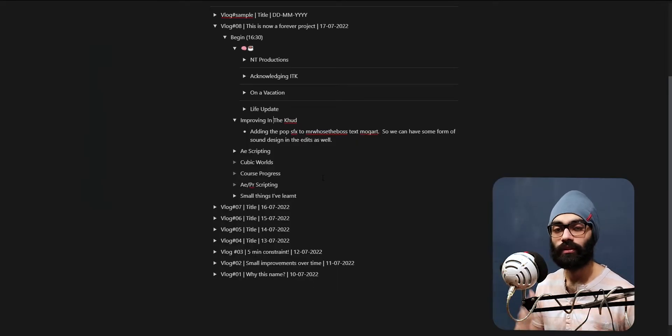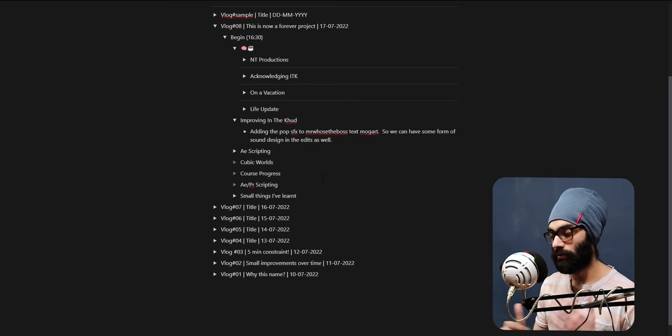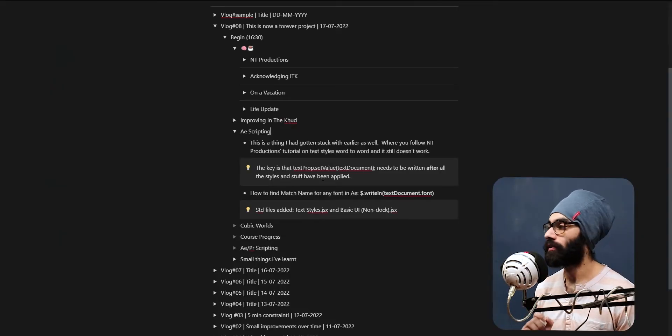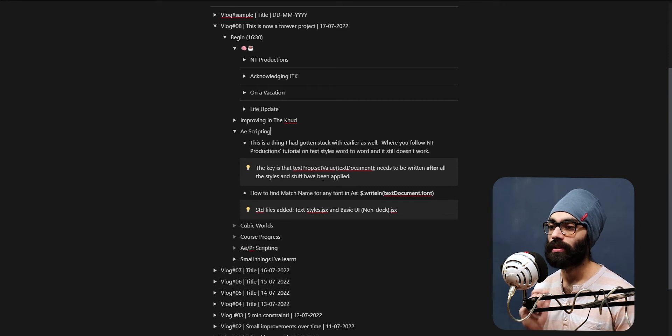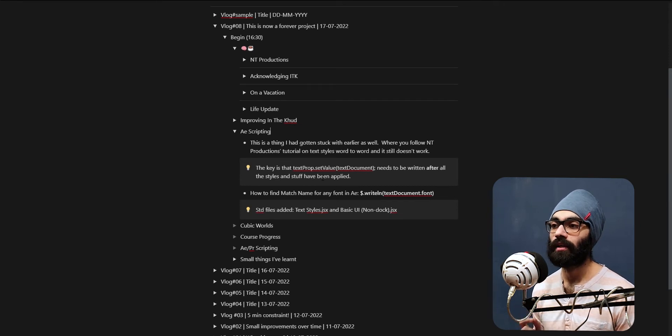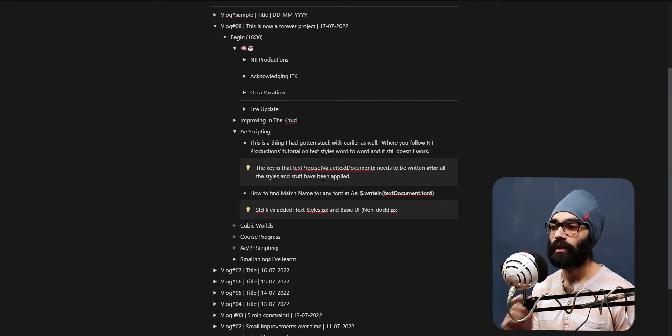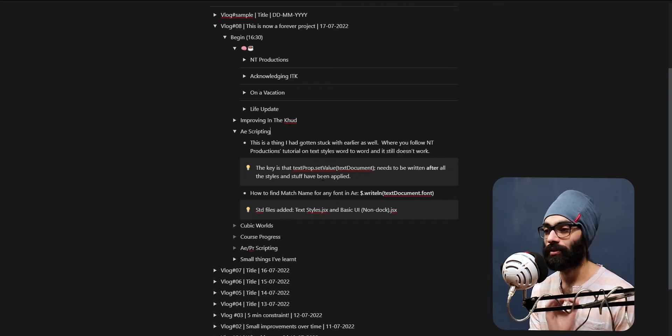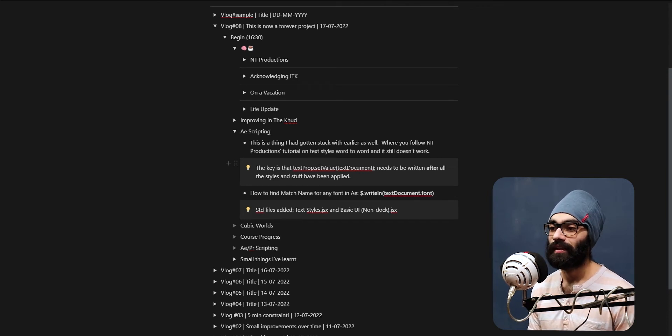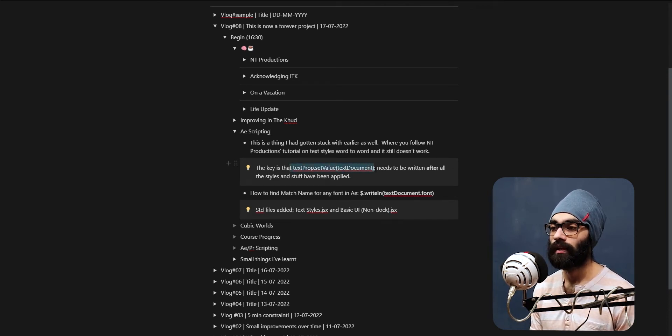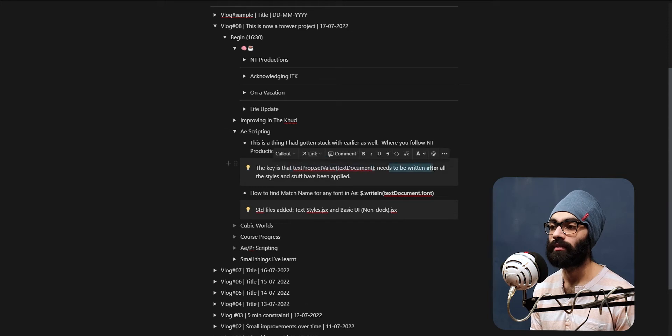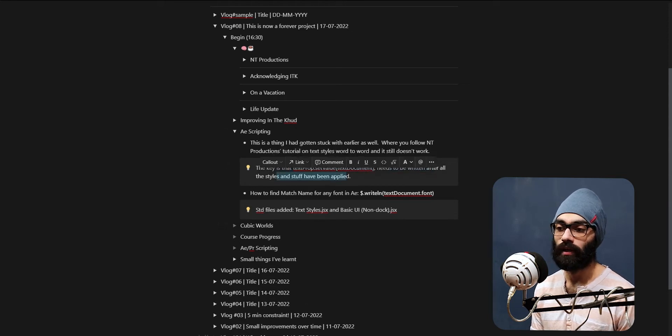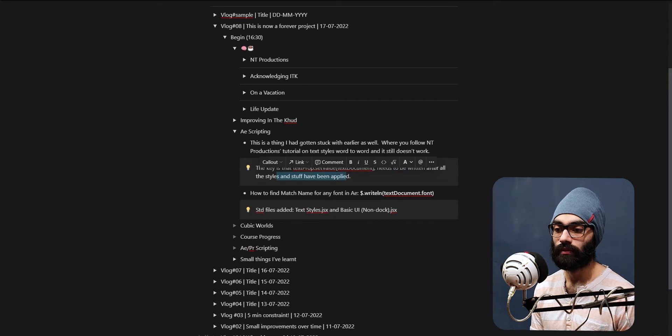AE scripting - now this is very important. This is the thing I'm going to start with. Earlier as well, where you follow NT Productions tutorial and do it word to word and it still doesn't work. The key is that textProp.setValue(textDocument) - this needs to be written after all the styles and stuff have been applied. And also one more thing that I noticed - I'm just going to quickly show that. To apply text you don't need to make a text document.